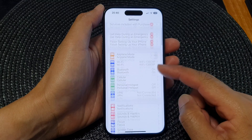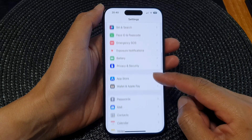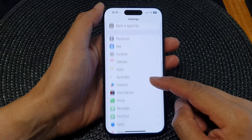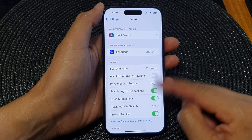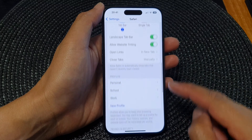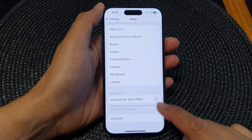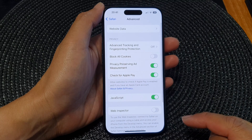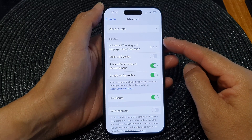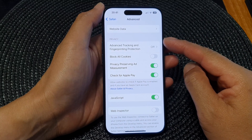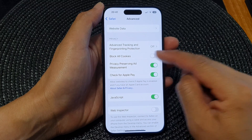Now in Settings, scroll down and then tap on Safari. Next, scroll down to the bottom and then tap on Advanced. Then go to the privacy section and tap on Block Old Cookies.